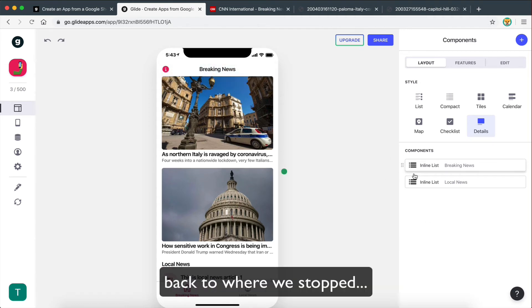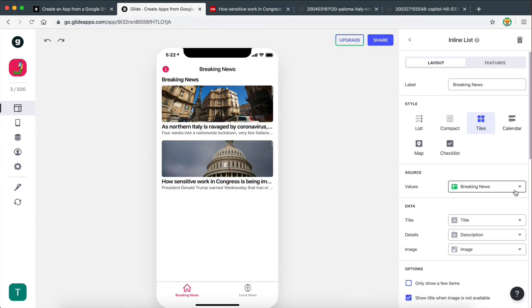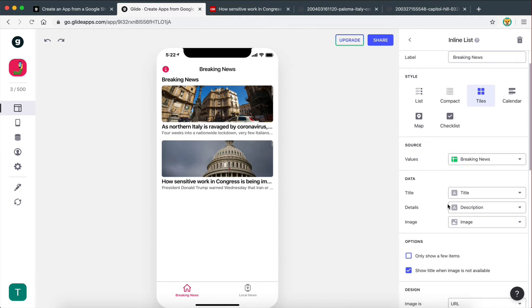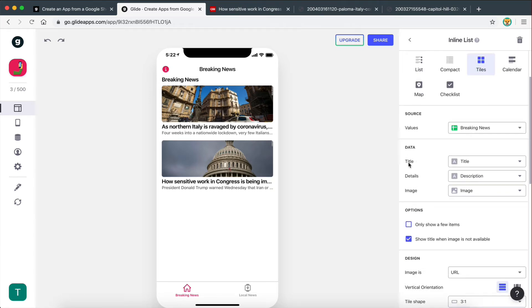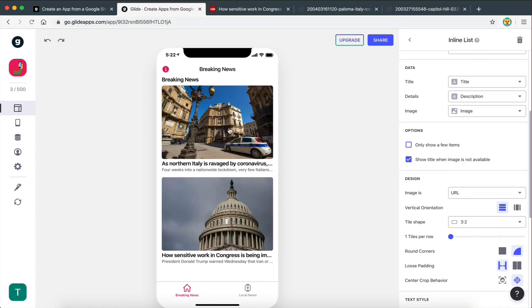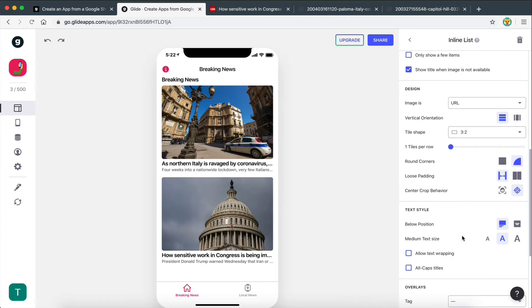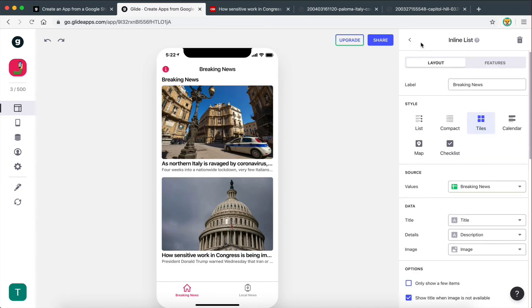So the main source for values is still the Breaking News sheet. The title component is assigned to the title field, the details to the details field, and the image to the image field. I'm going to change the image ratio to three-to-two, and I think that looks good.